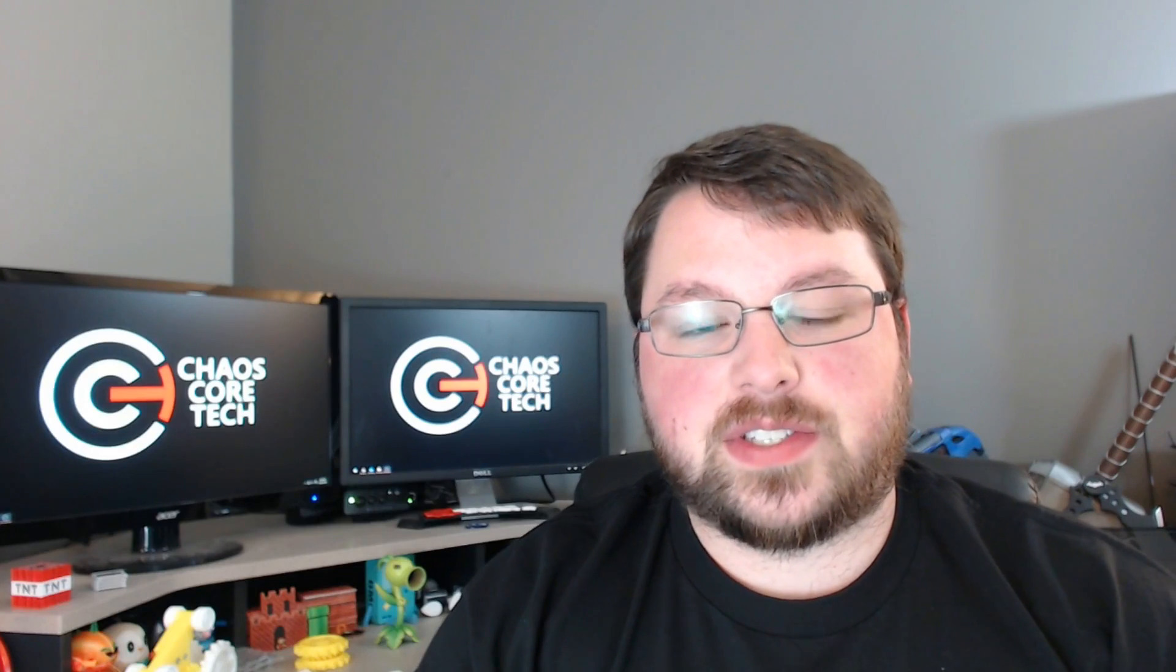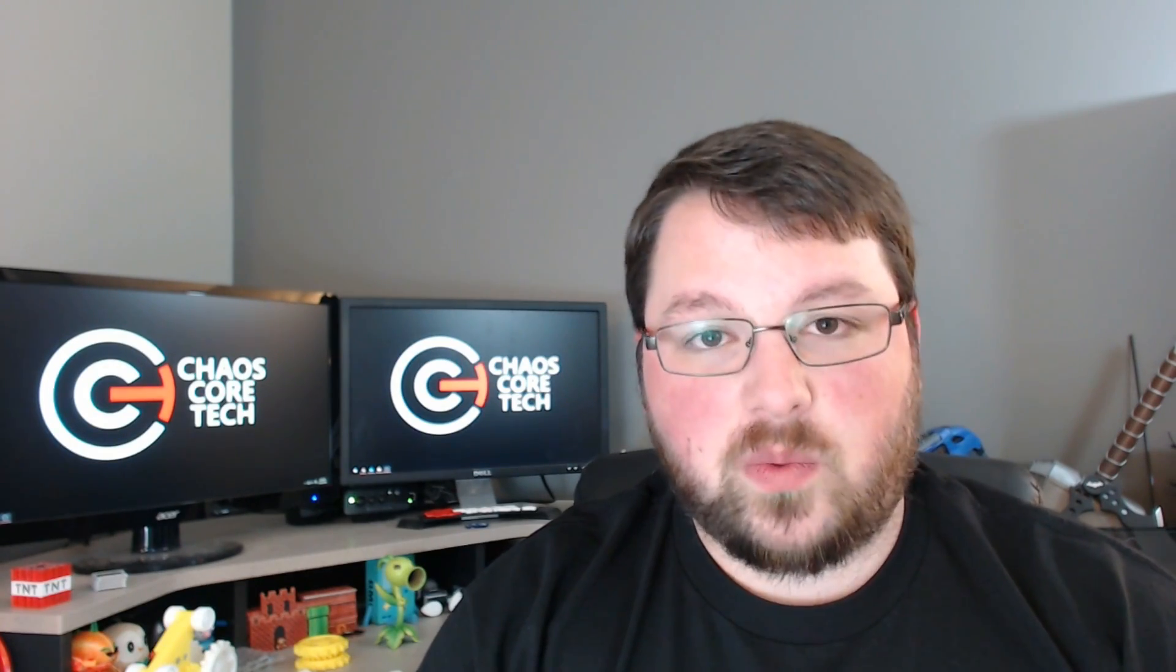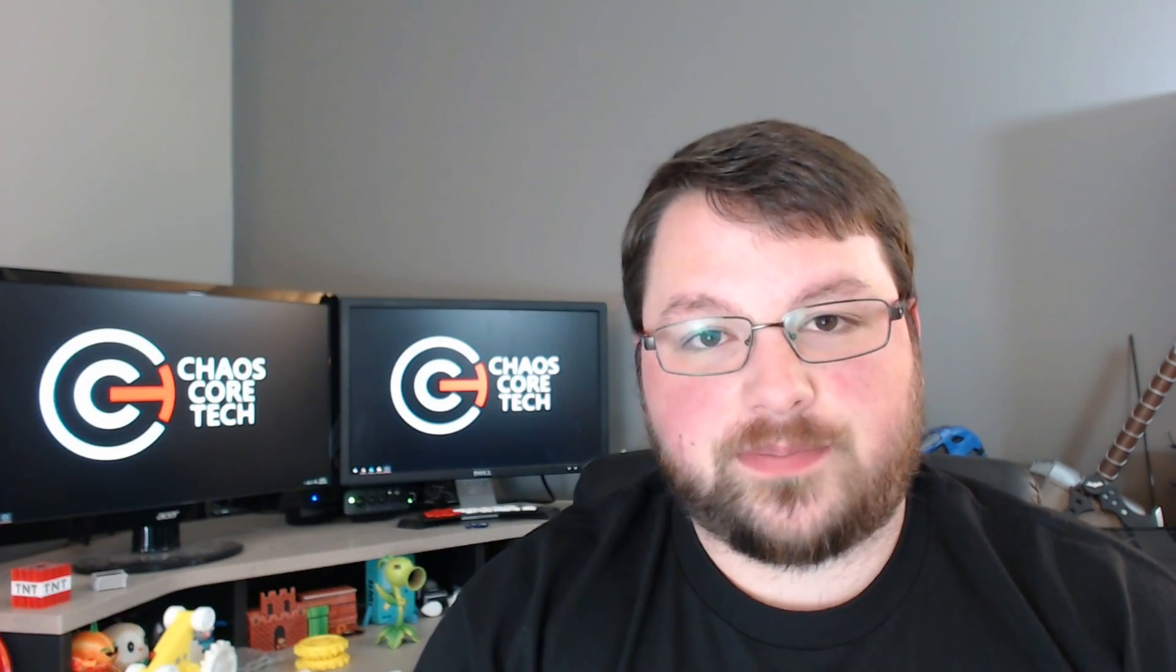Alright guys, well thank you for watching. Again, I apologize this is taking so long. But it's officially WALL-E lockdown mode so it will get done. Alright guys, thanks for watching. See you next time.